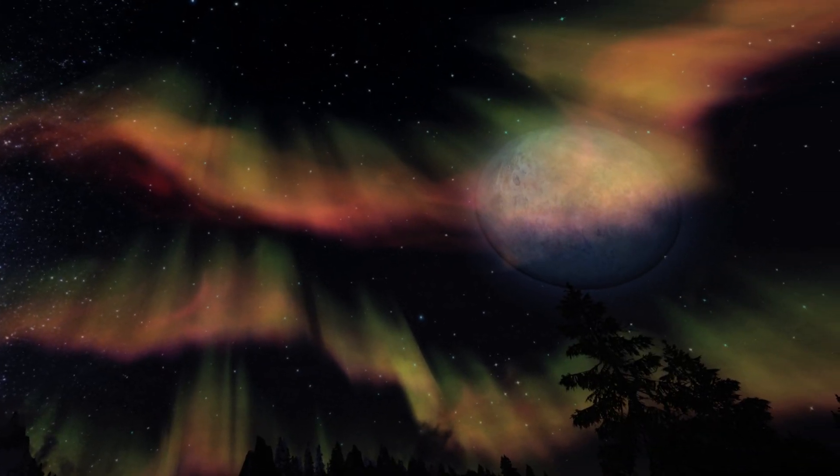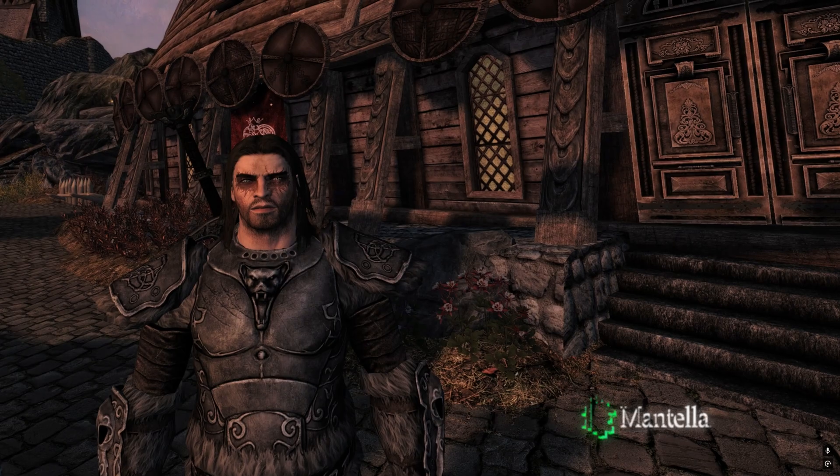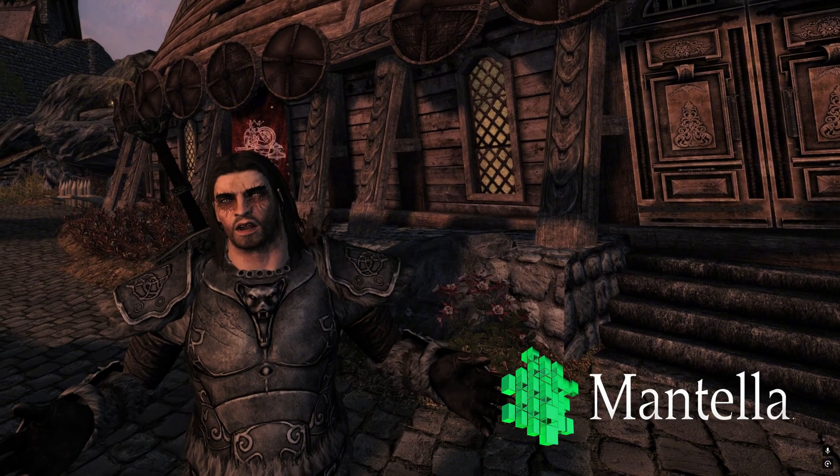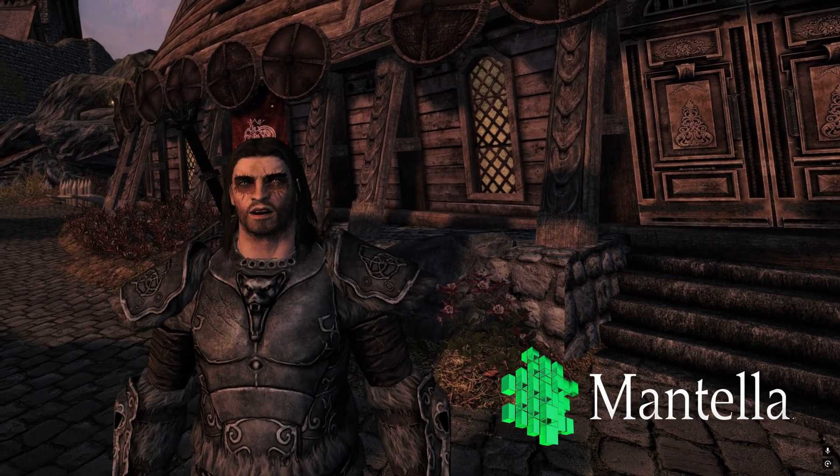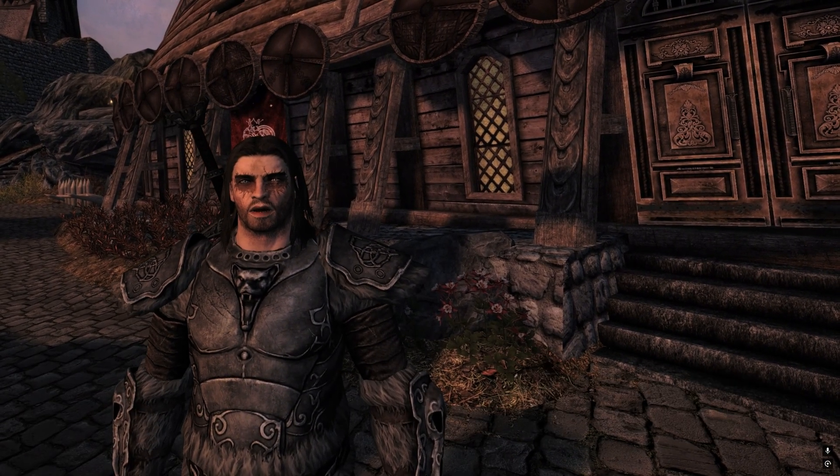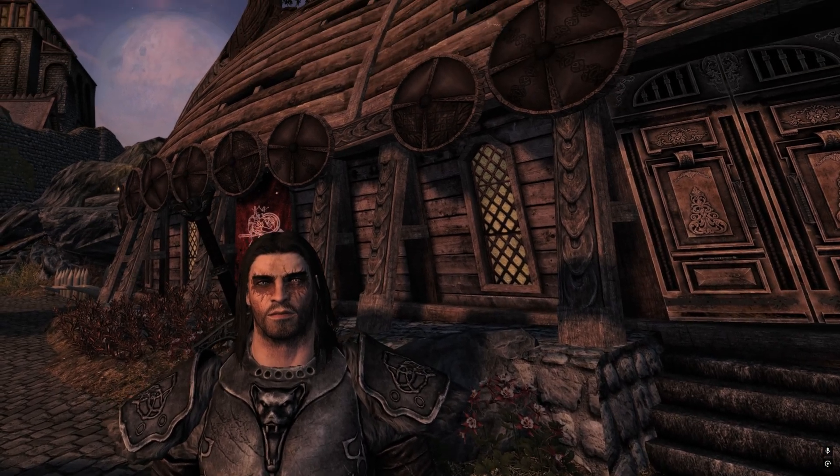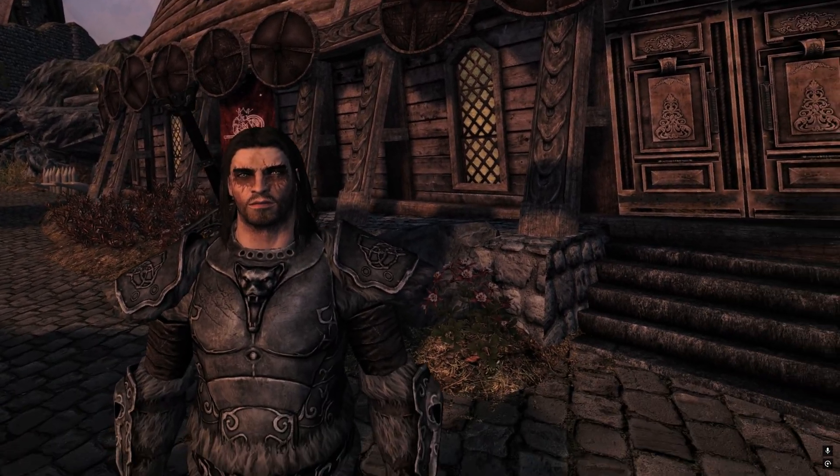On top of that we are also going to be downloading Skyrim Mantella which is going to allow you to talk to any NPC in the game and have some really wacky experiences. All of this is going to be done through Mod Organizer 2, so if you've never modded with it before, sit back and this is how it's done.